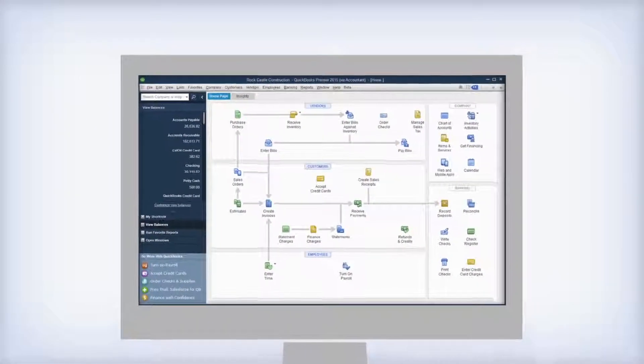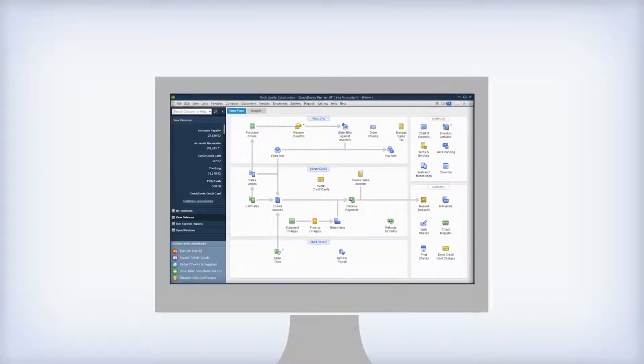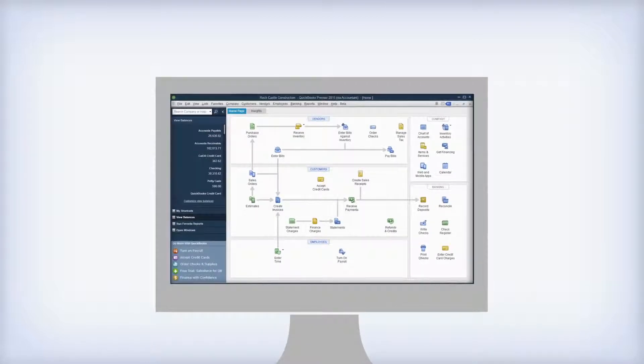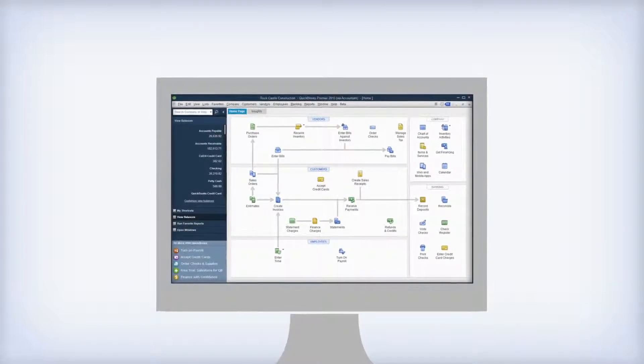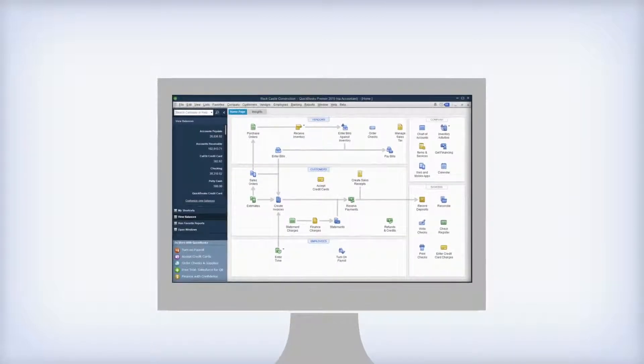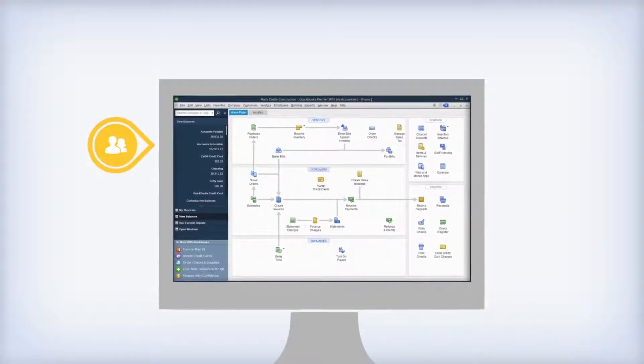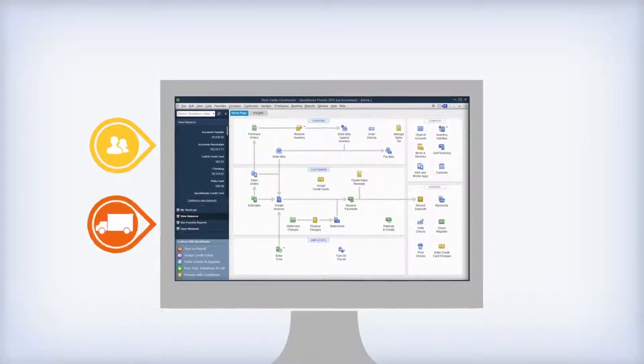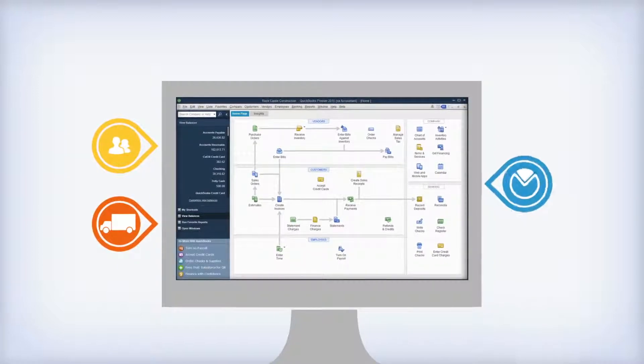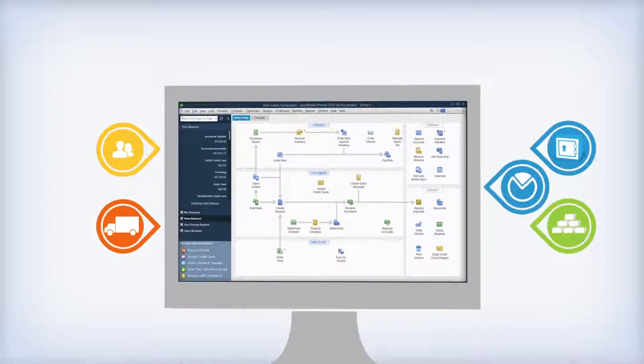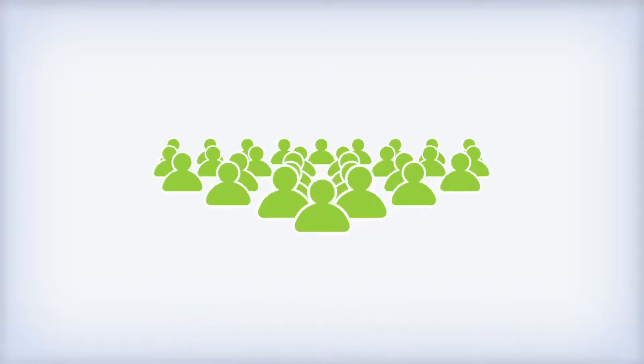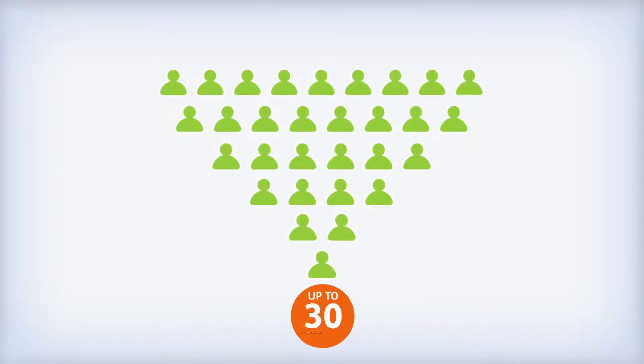QuickBooks Enterprise is packed with functionality that benefits businesses like yours. It allows you to add thousands of customers, vendors, classes, accounts, and items. And if you have to add more users, QuickBooks Enterprise supports from 1 to 30 users simultaneously.